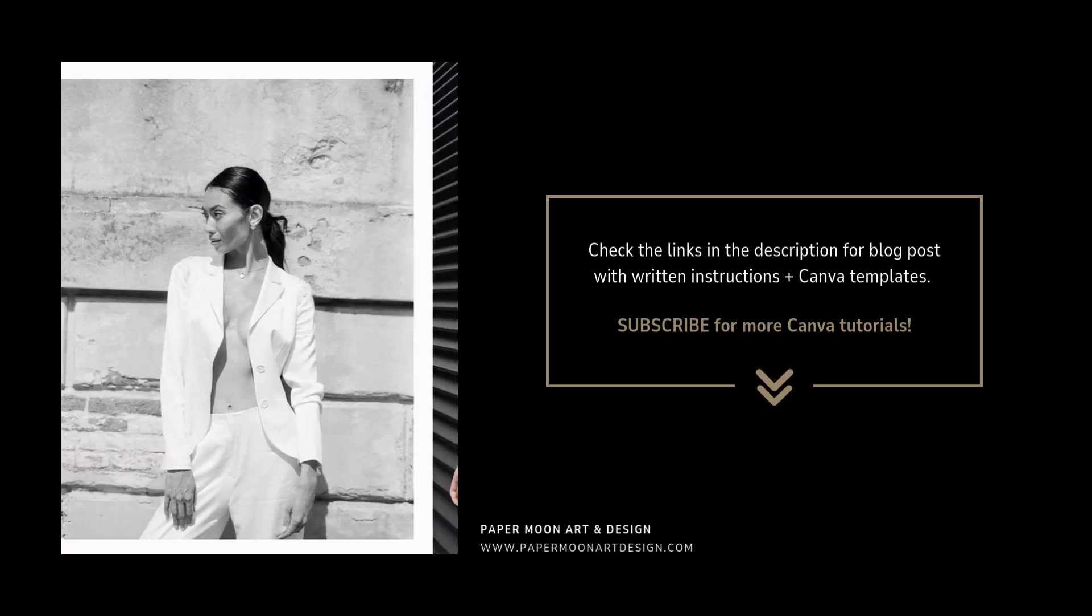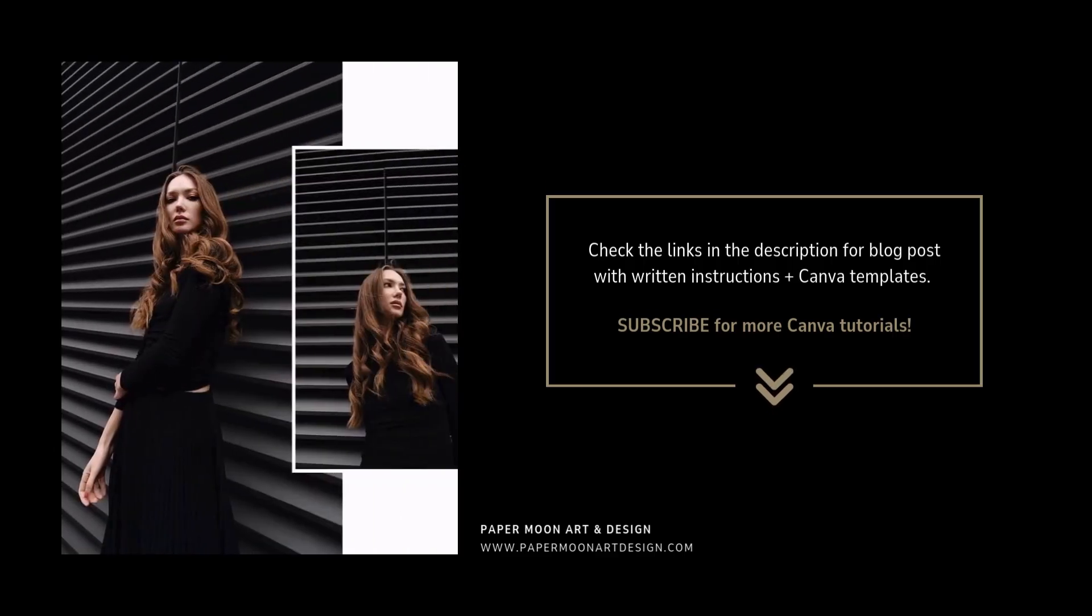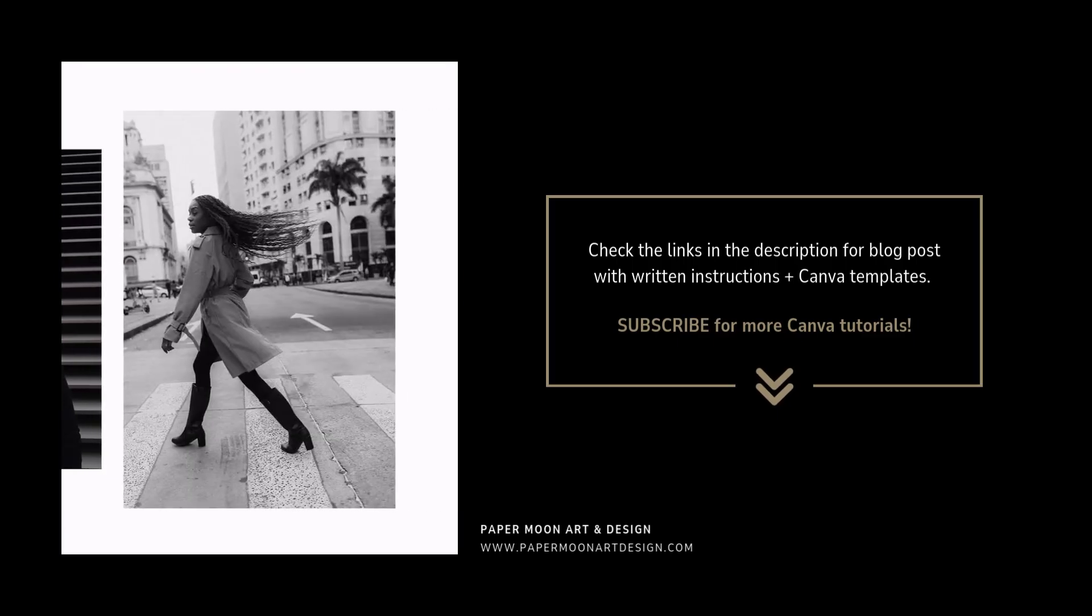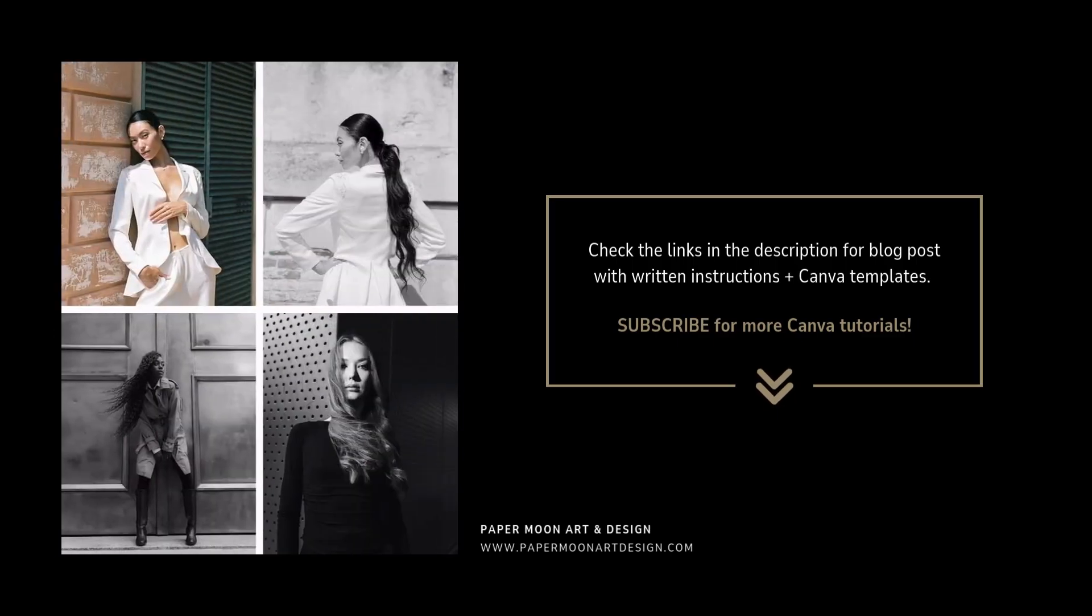Thanks for watching and don't forget to like and subscribe if you want more Canva tips and tutorials.